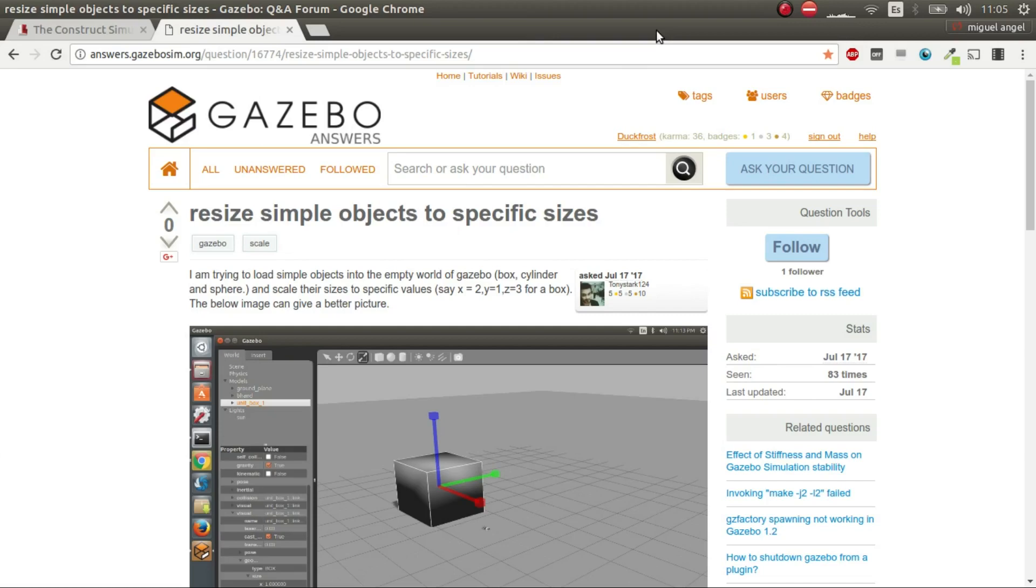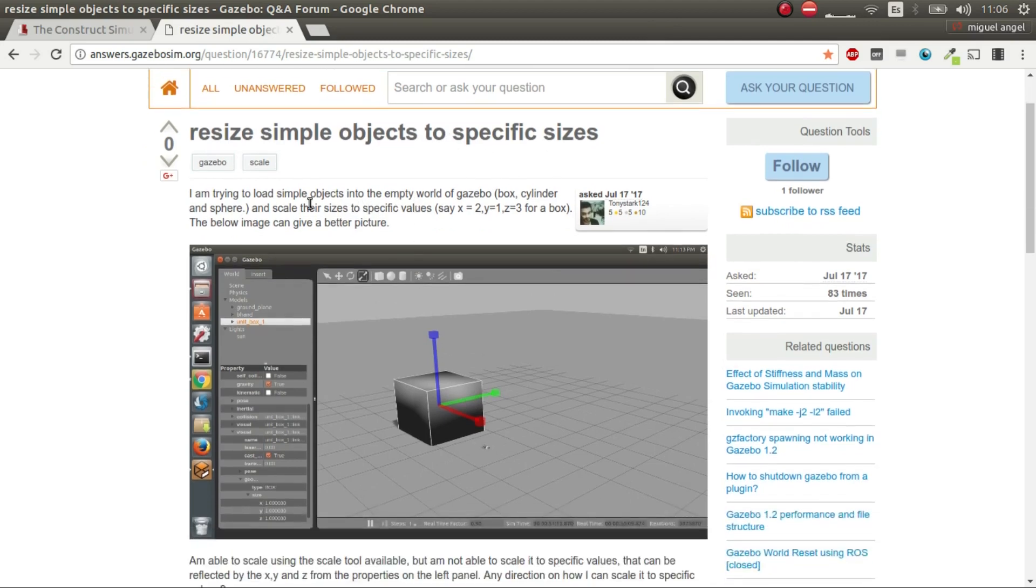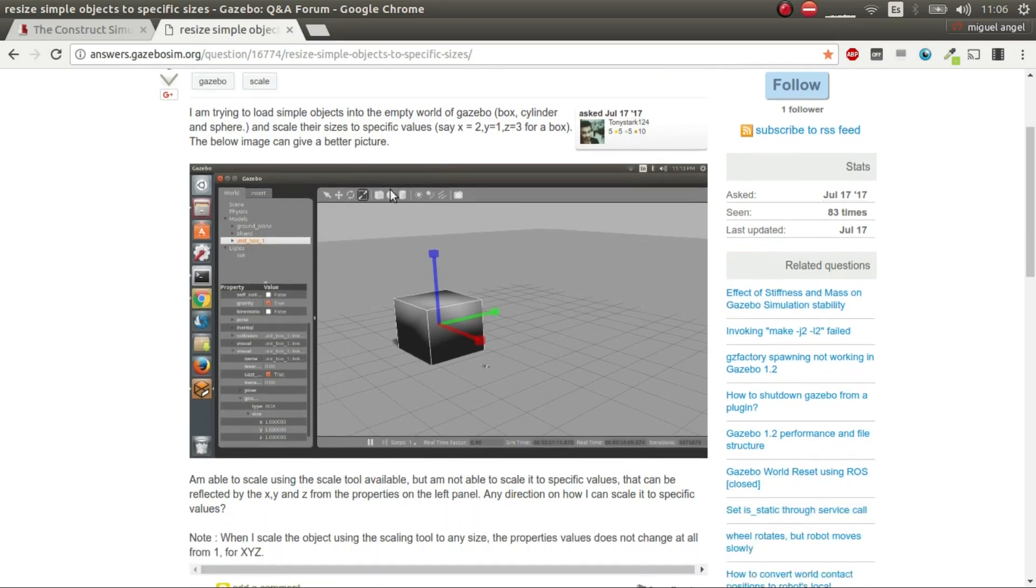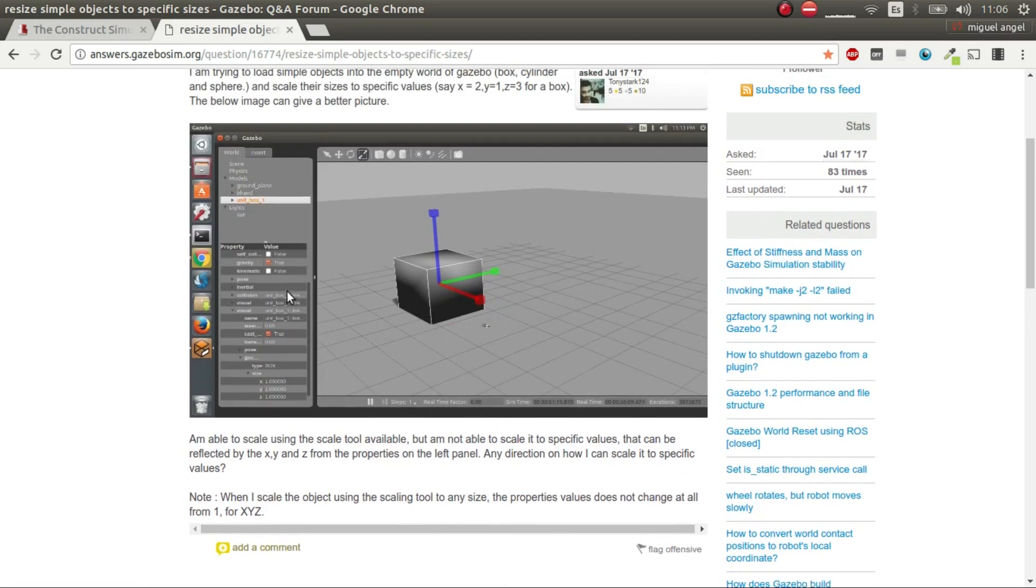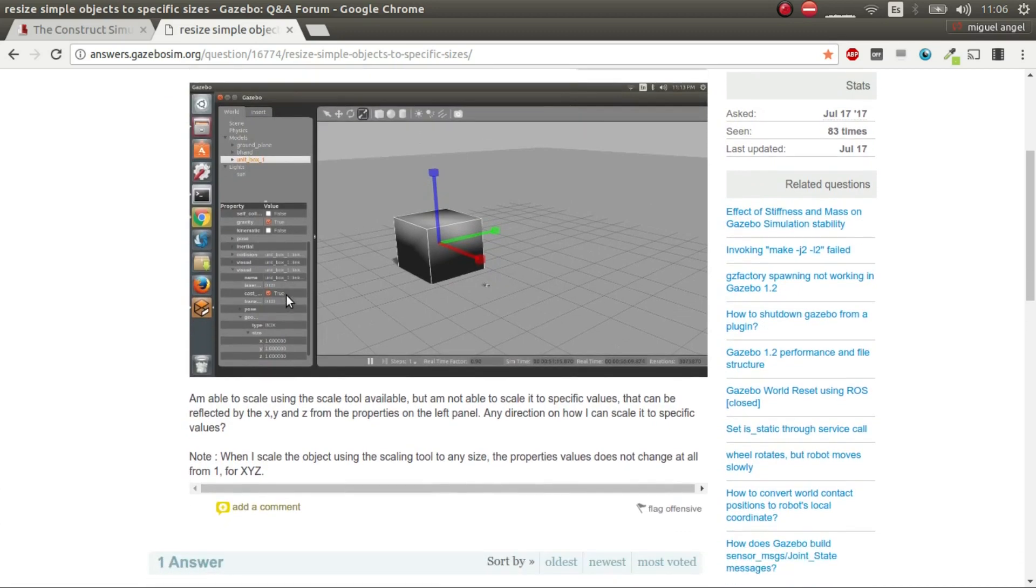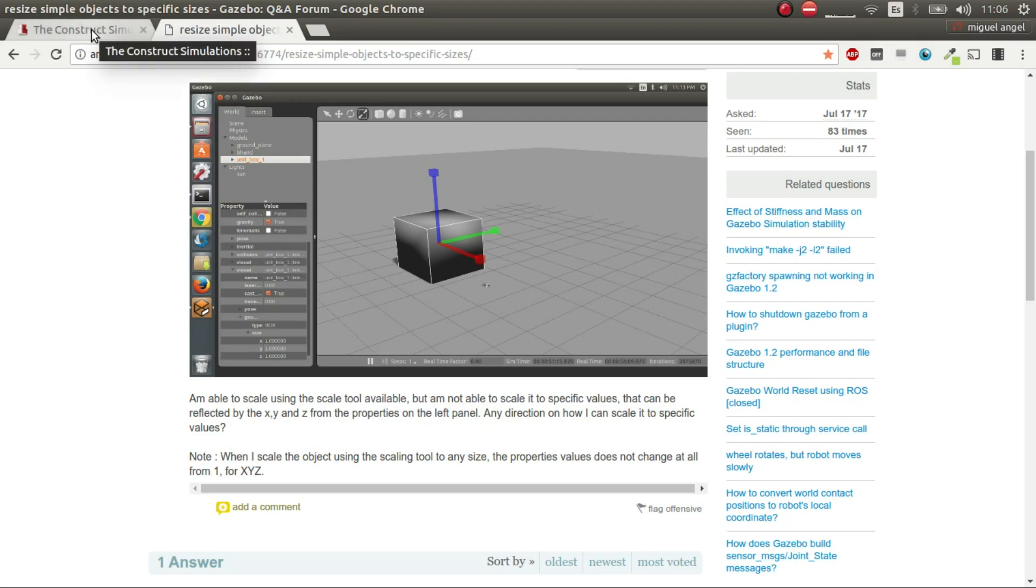Hi, this is a quick response to Gazebo Answers that states resize simple objects to specific sizes. So this user wants to spawn an object, a box, a cylinder or a sphere into a Gazebo world and wants it to have specific sizes. So one of the options is what you're doing here. But what I'm going to show you is another way of doing it, which is spawning the objects directly with the sizes and colors and whatever you want through code into a Gazebo. So let's start.